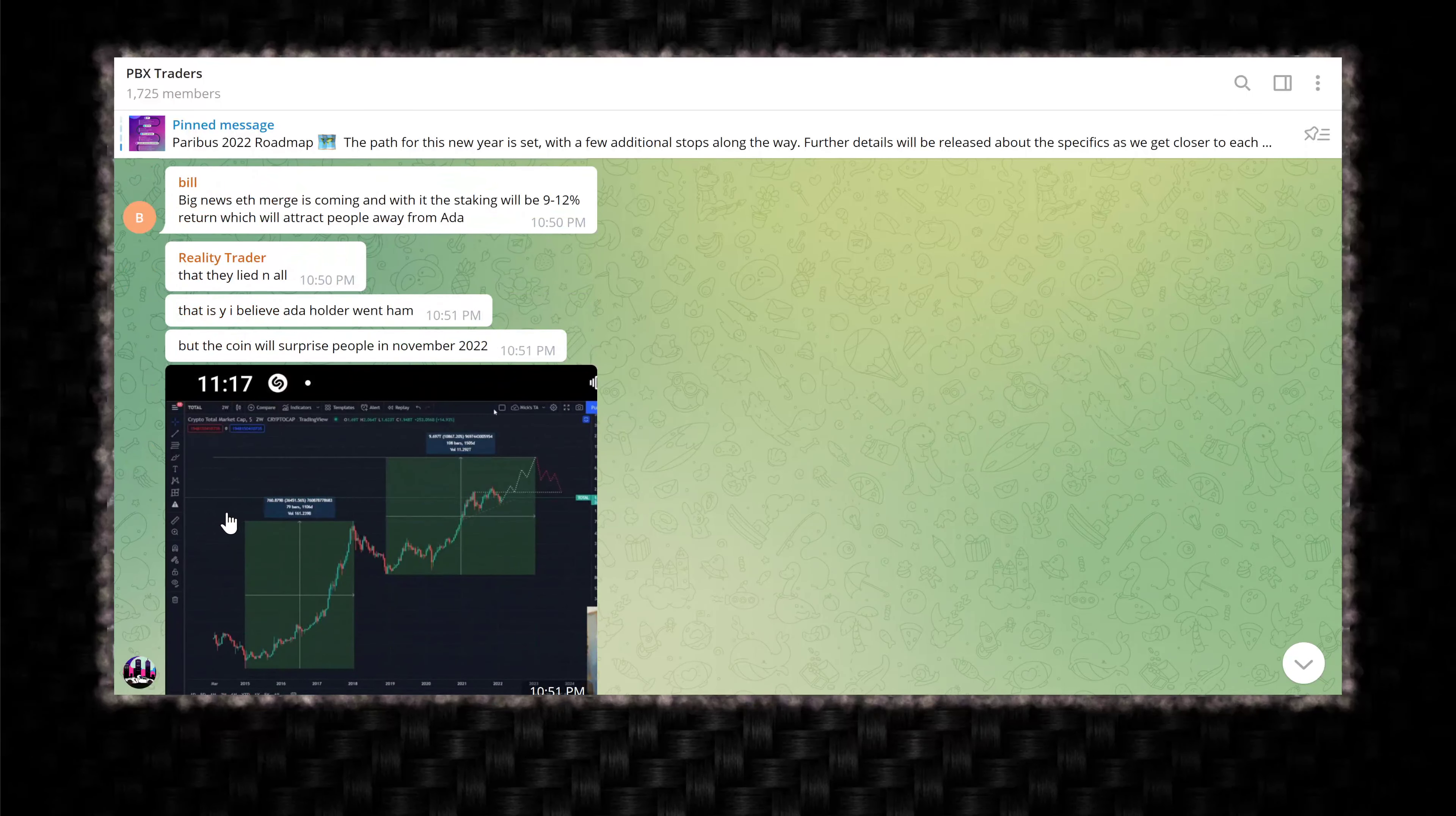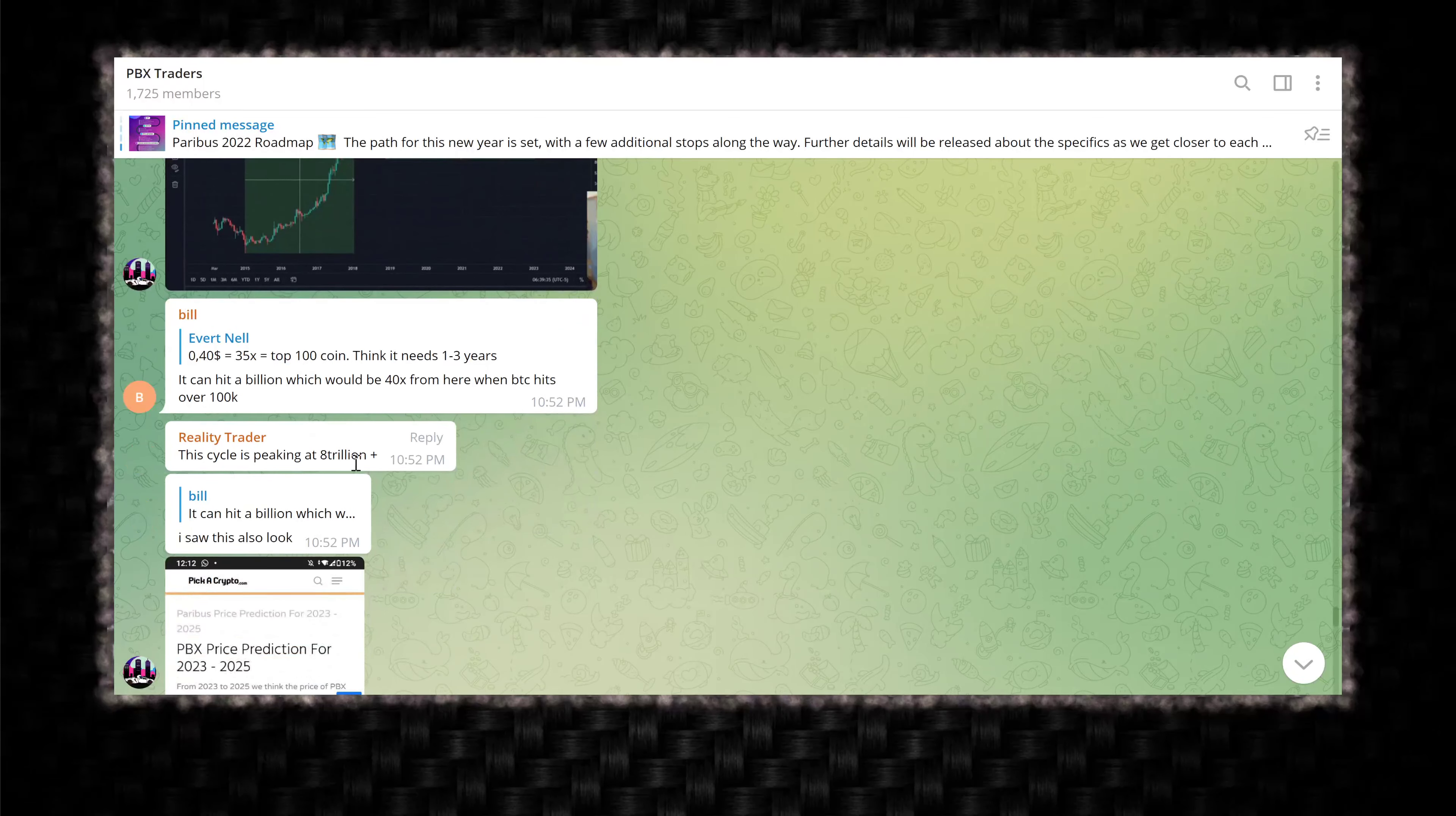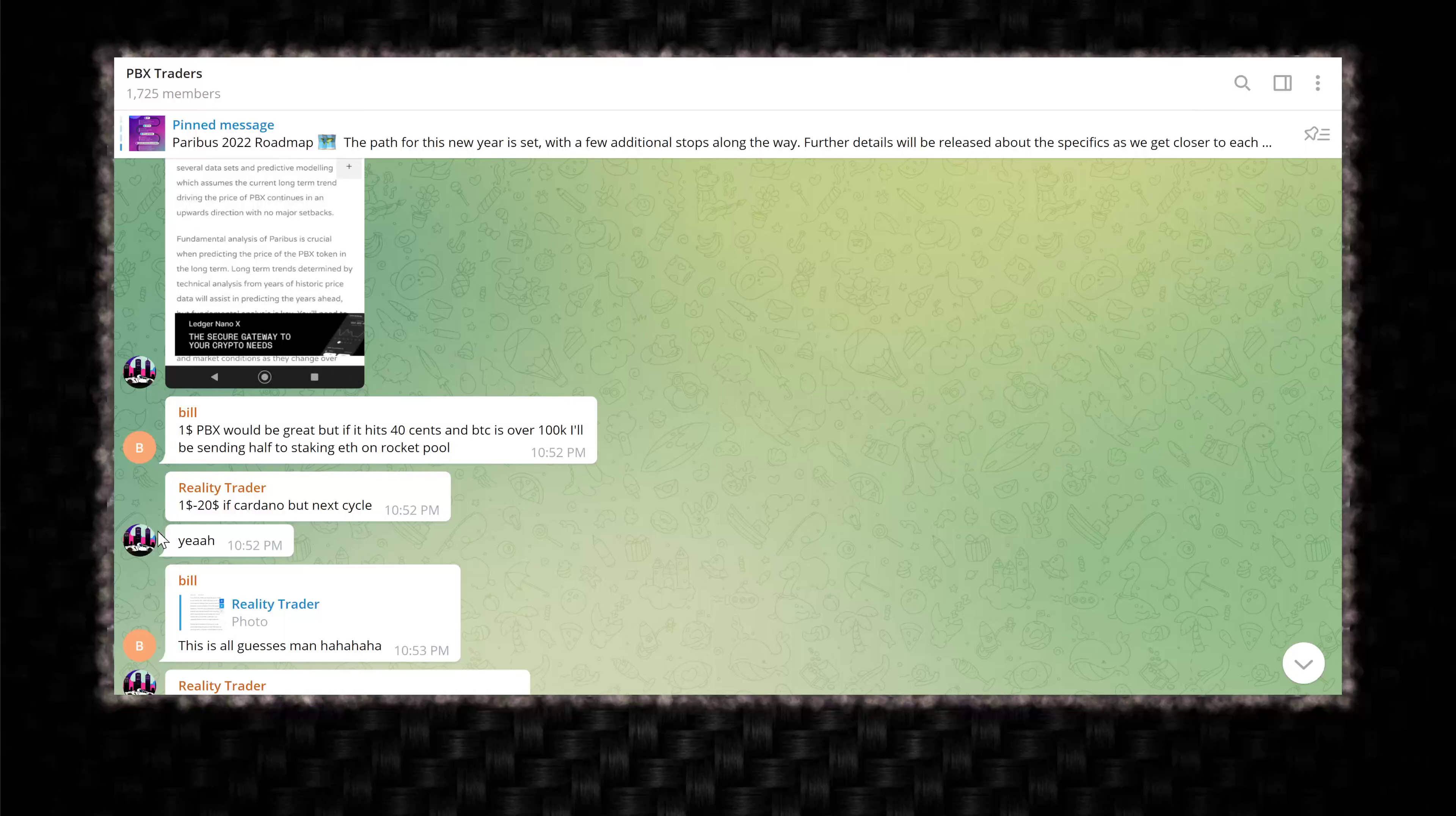They're saying maybe 2024, maybe 2025, that they lied and all. That is why I believe ADA holders went ham, but the coin will surpass people in November 2022. And he's got his magic chart here. What is this crypto total market cap? Oh, this is the total market. Okay. I can hit a billion, which would be 40X from here. When BTC hits over a hundred K moon, moon boy, moon boy talk. The cyclist peaking at 8 trillion plus. I said that last year.